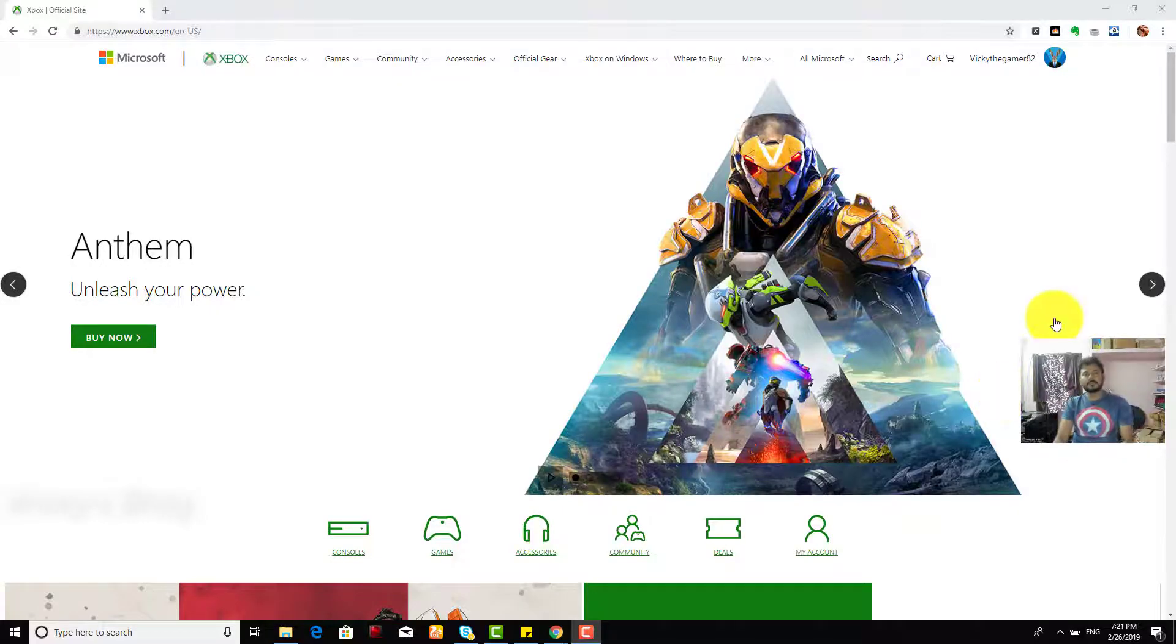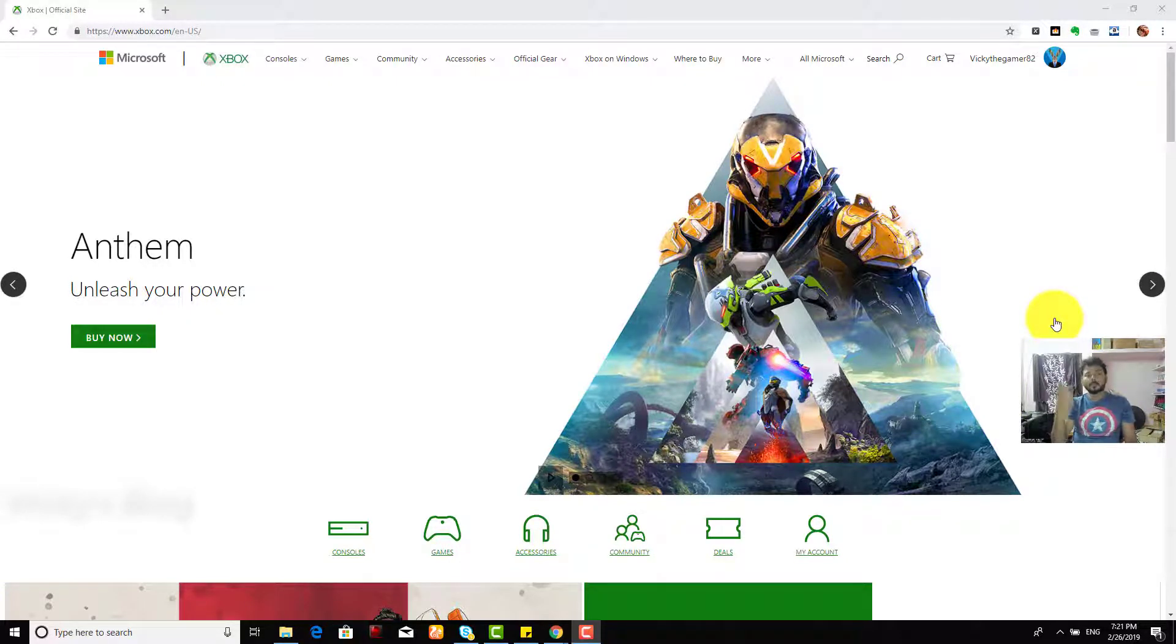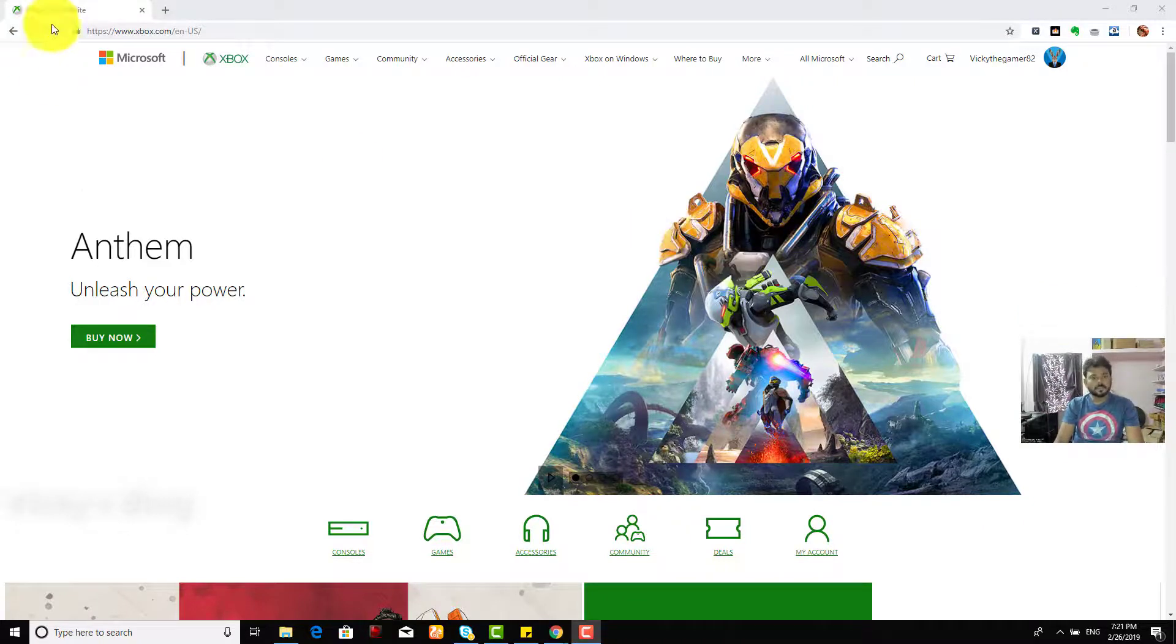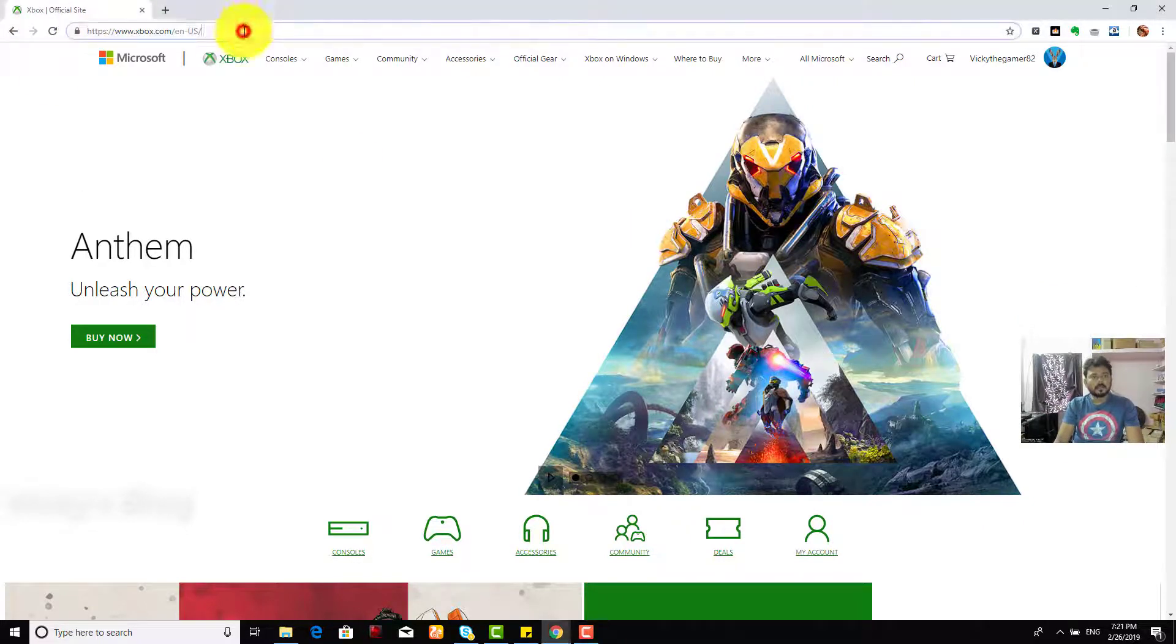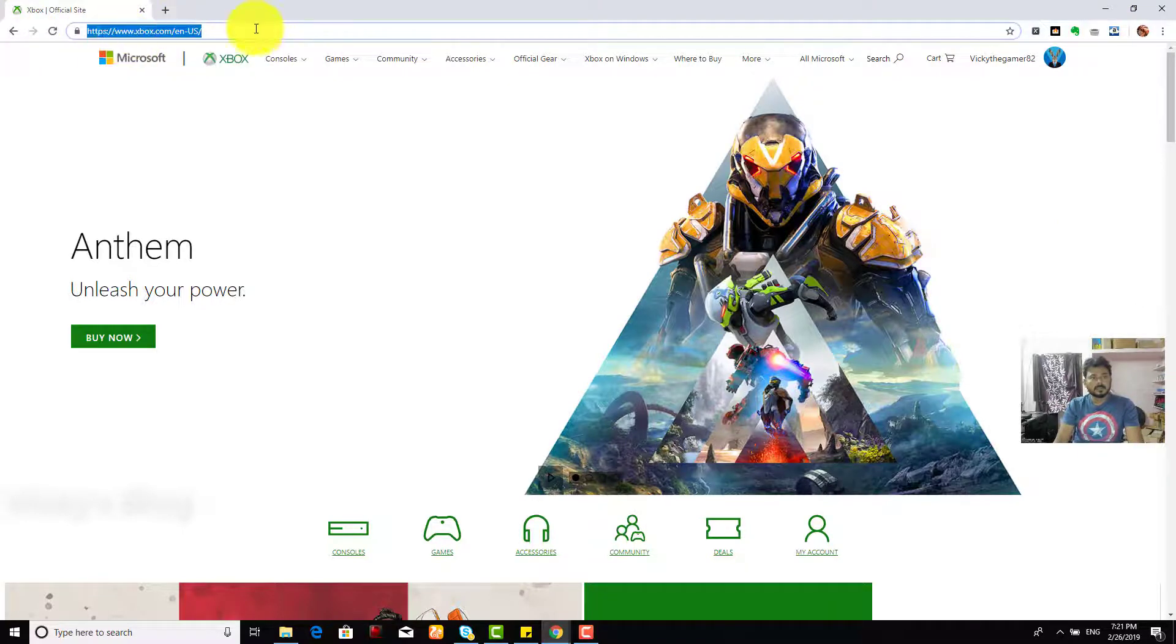Hey guys, in this video I'm going to show you how to cancel your Xbox Game Pass subscription from your browser through PC. This is my login page for Xbox, so you need to login with this account on xbox.com.